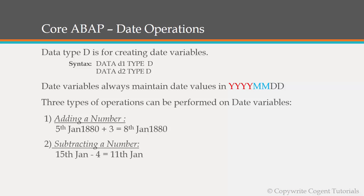The next one is we can perform a subtraction also. So from a given date we can subtract number of days and the output will be its respective value. In this case it's 15th Jan minus 4 so the output is coming out to be 11th Jan. If we are subtracting one day from 1st January 1880 then in this case also the output would be 31st December 1879. So these all calculations are considered while giving the output.